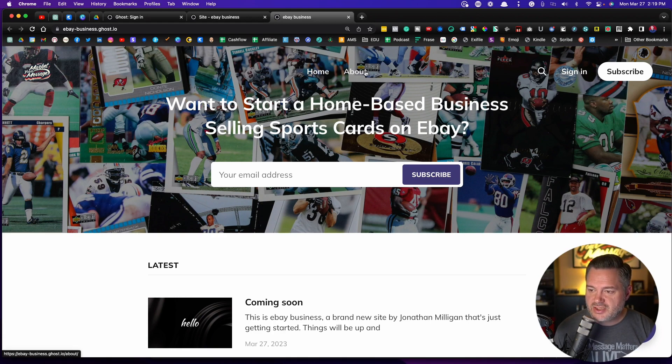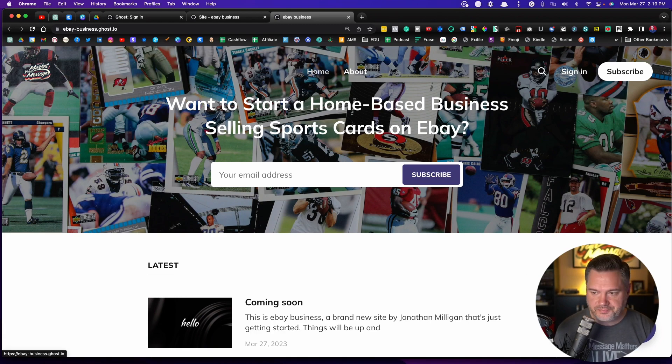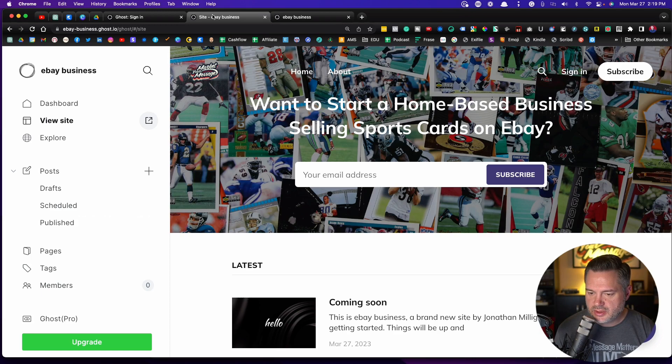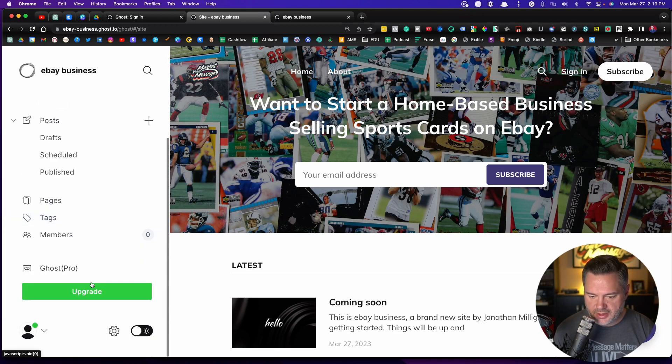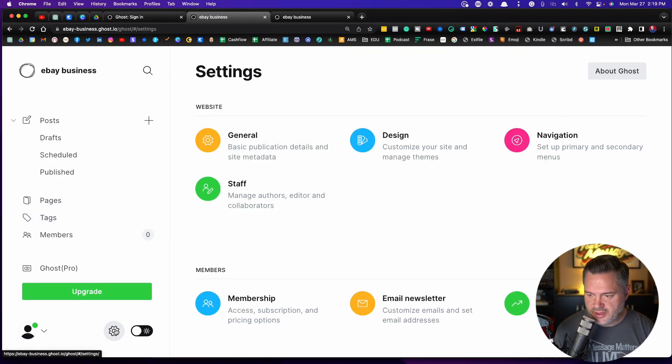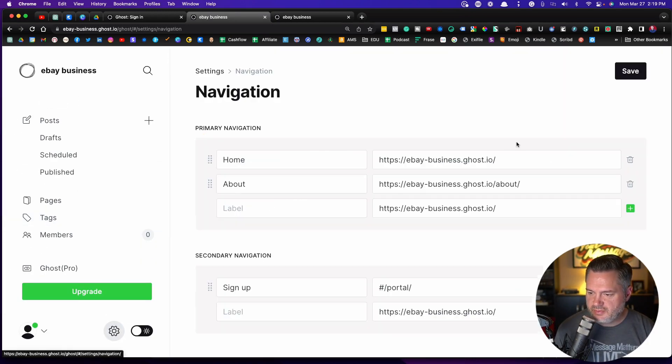So the navigation is what we see up here at the top. We're going to go back into settings, go to navigation.